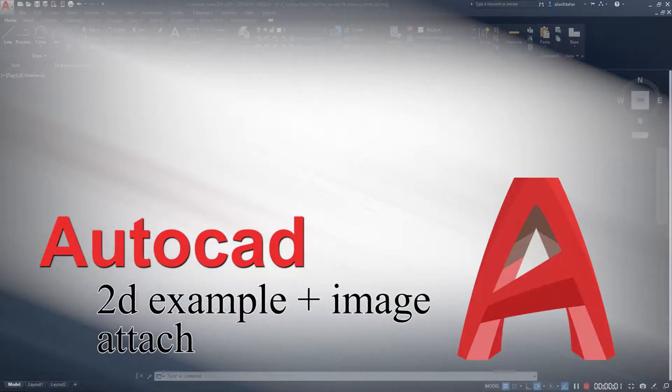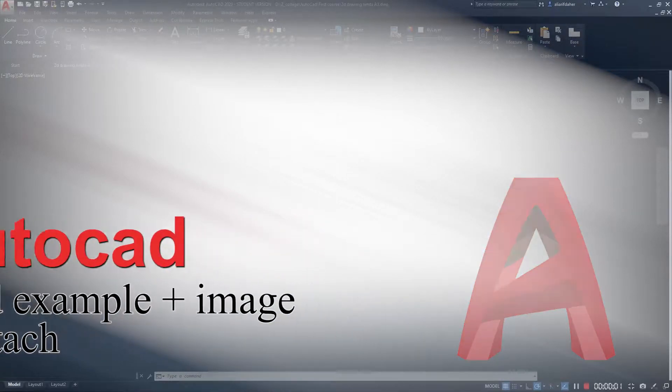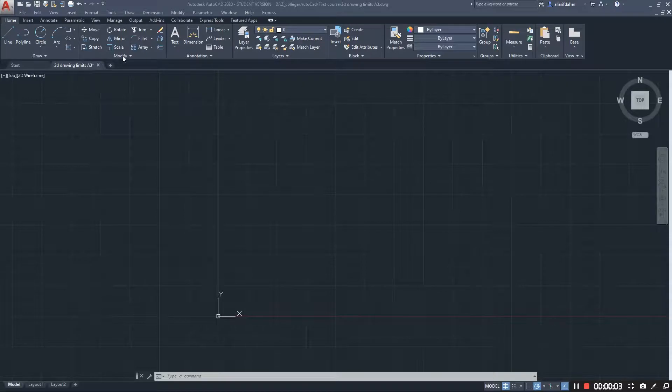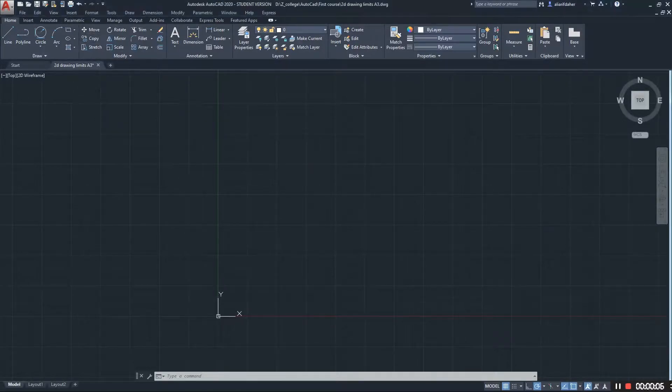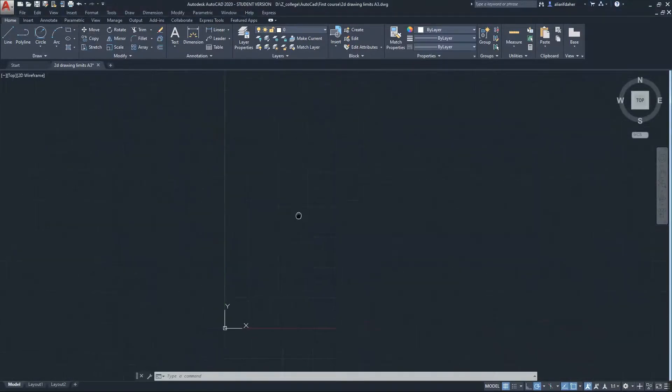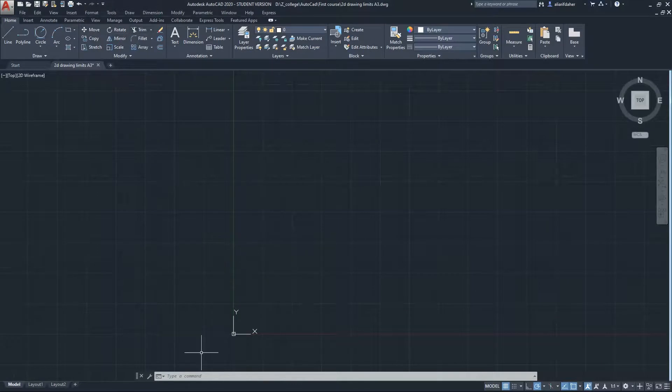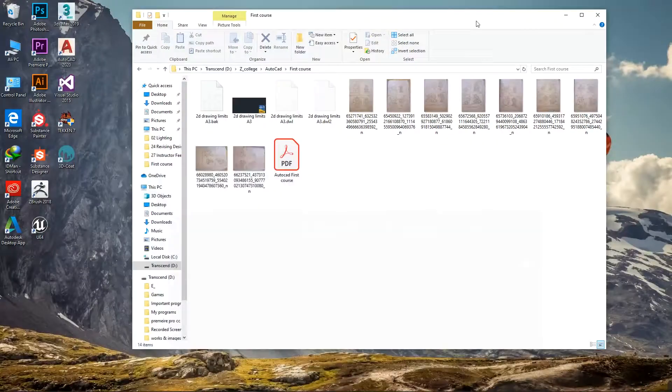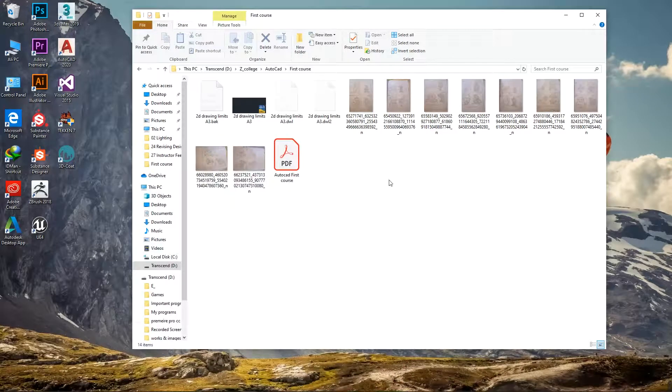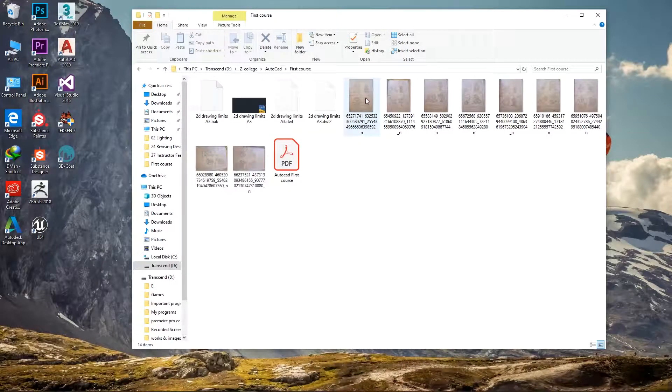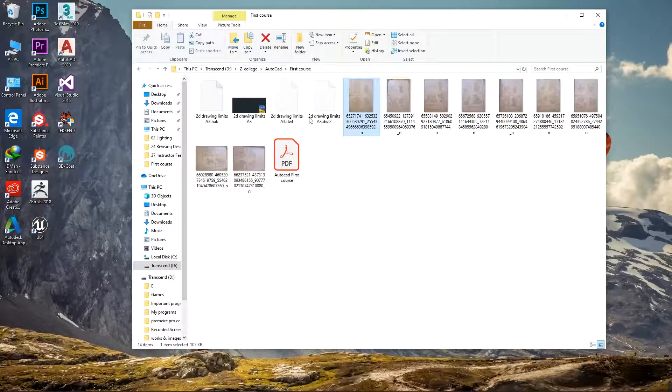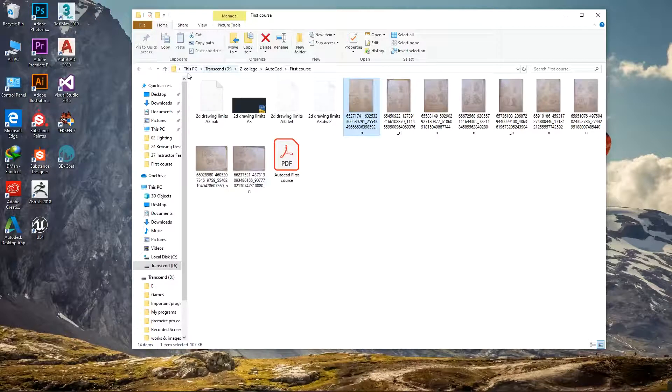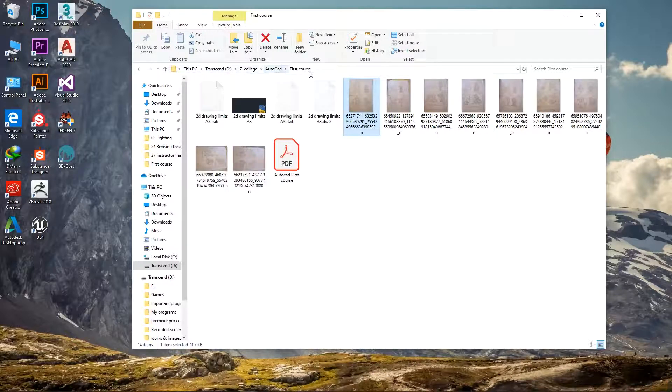Hello guys, welcome to this video. In this video I'm going to teach you how to draw a 2D example. First of all, we need an image to draw it. Let's say if I have an image in another folder, I'm choosing this image for example.